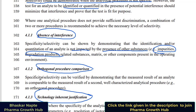The specificity or selectivity can be verified by demonstrating that the measured result of the analyte is comparable to the measured result of a second well-characterized analytical procedure, for example an orthogonal procedure. This 'well-characterized' term is important — it must be a validated test procedure, otherwise we cannot rely on the results from the second procedure. Generate results from the orthogonal procedure, compare the assay values and resolution obtained between the two procedures, and if results are comparable for the quantification of assay content, you can confirm your method under validation meets the requirement of specificity or selectivity.